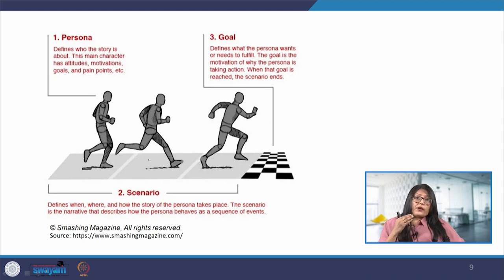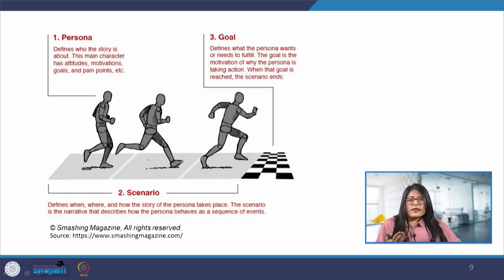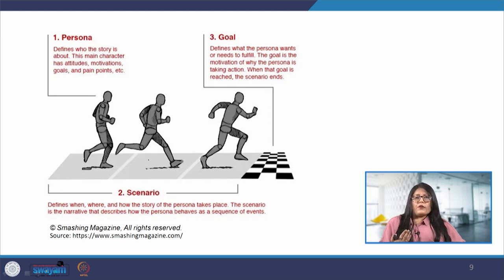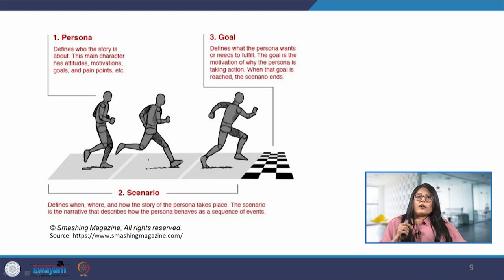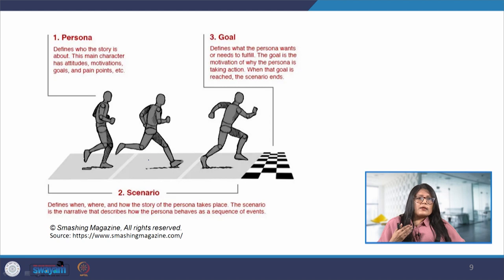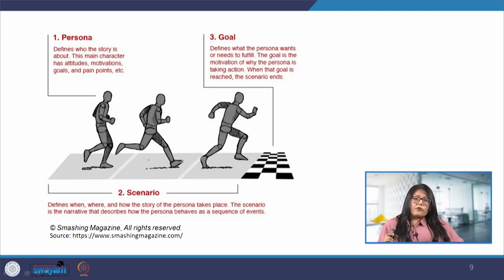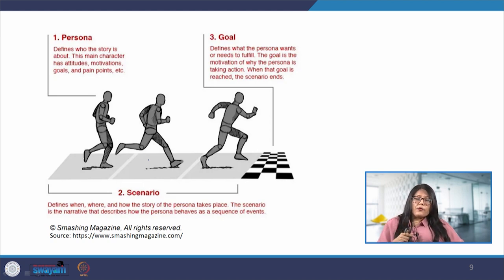How do we create a scenario for Ramesh? One day Ramesh decides to download a fitness application which will help him with his fitness journey. He wants an application that can track his workouts, provide exercise routines and offer nutritional guidance. He is looking for a user-friendly interface that suits his busy lifestyle and provides advice and motivation to stay consistent.